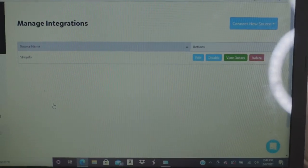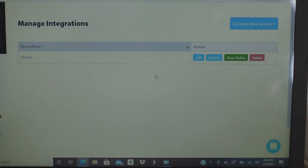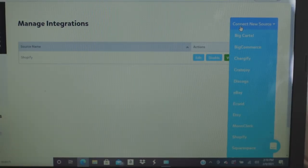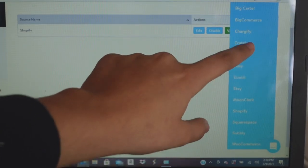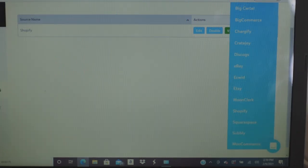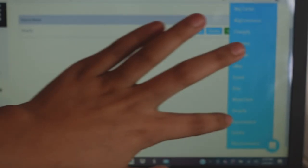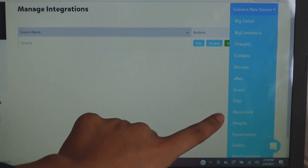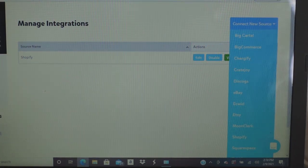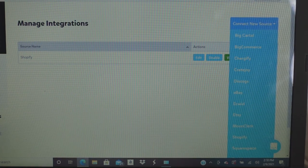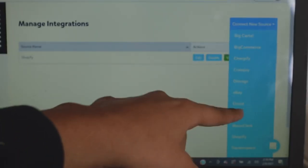On this corner it says 'Connect New Source.' I already have my Shopify connected, but here you can see the options: Big Cartel, Big Commerce, Shopify, Squarespace, Etsy, eBay, and others. Those are the websites you can connect to Pirate Ship. I thought Wix was there but I'm not sure.